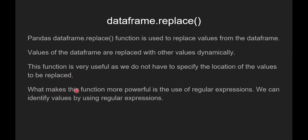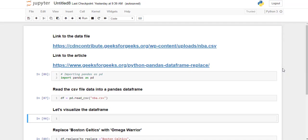What makes this function more powerful is the use of regular expressions. We can identify values by using regular expressions. Now we are going to see the implementation of pandas dataframe.replace function.